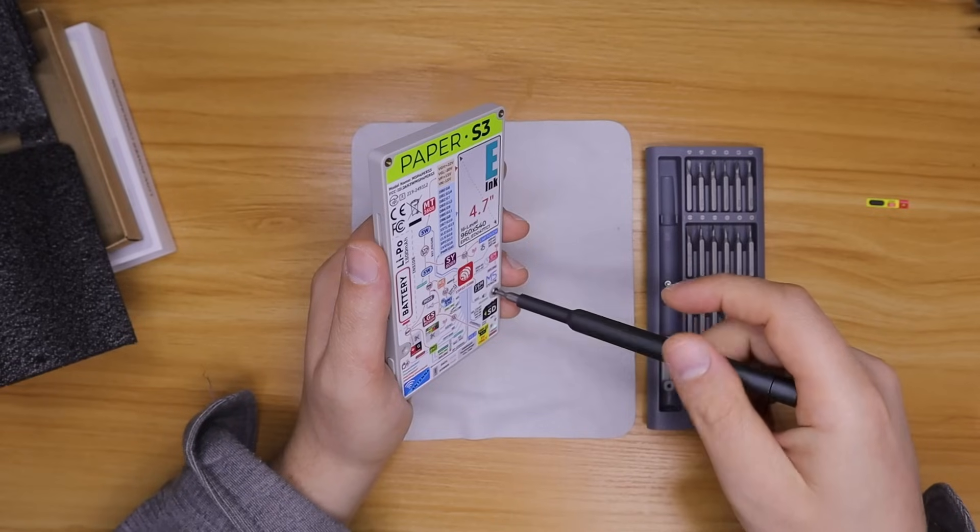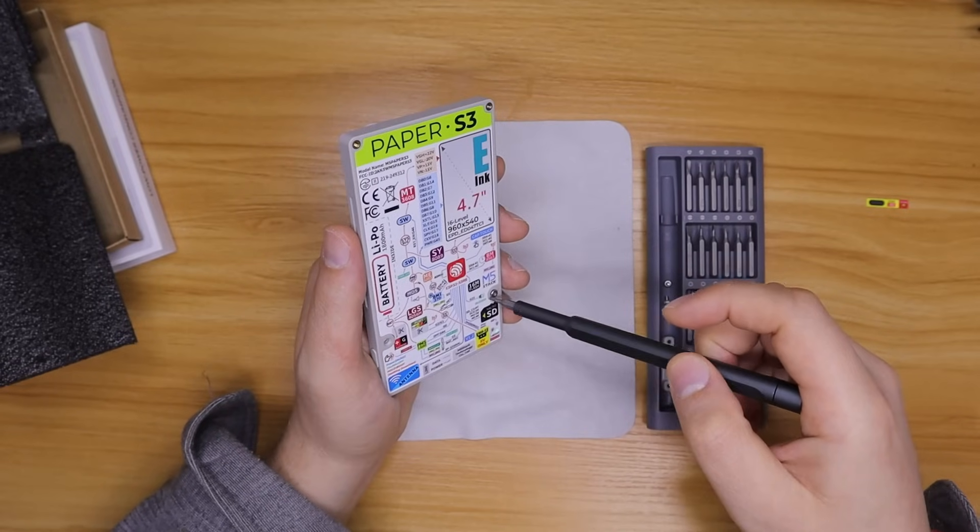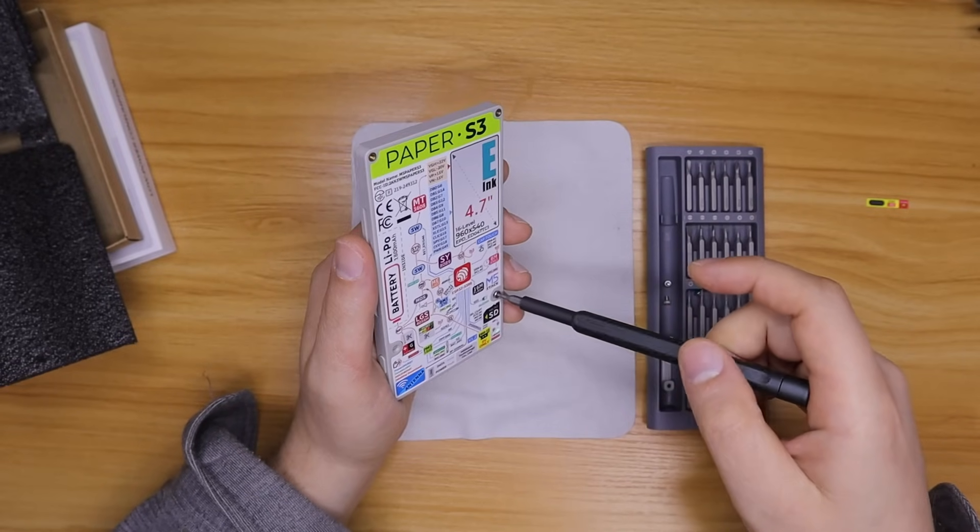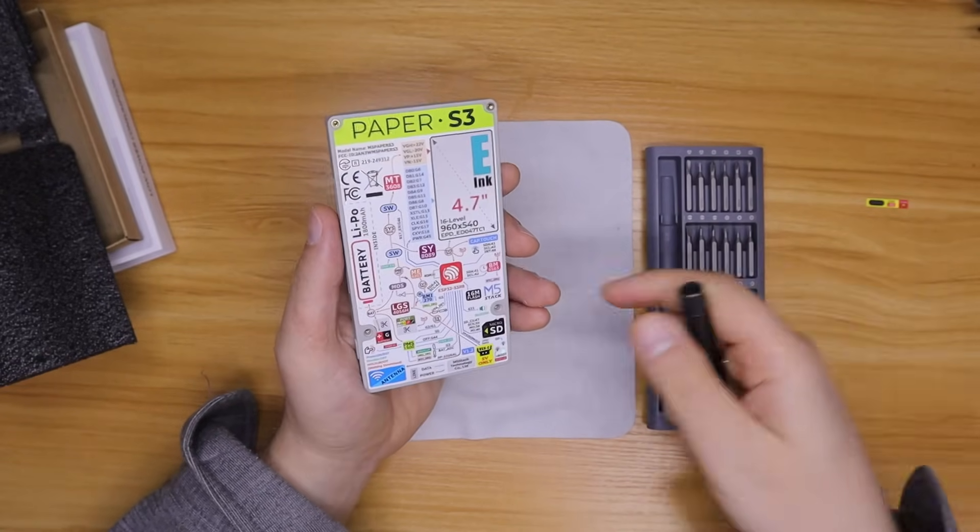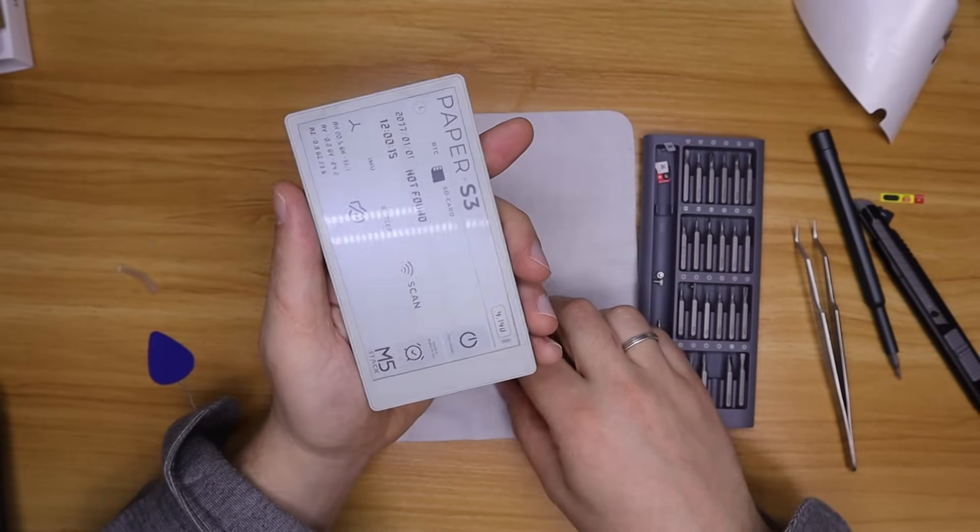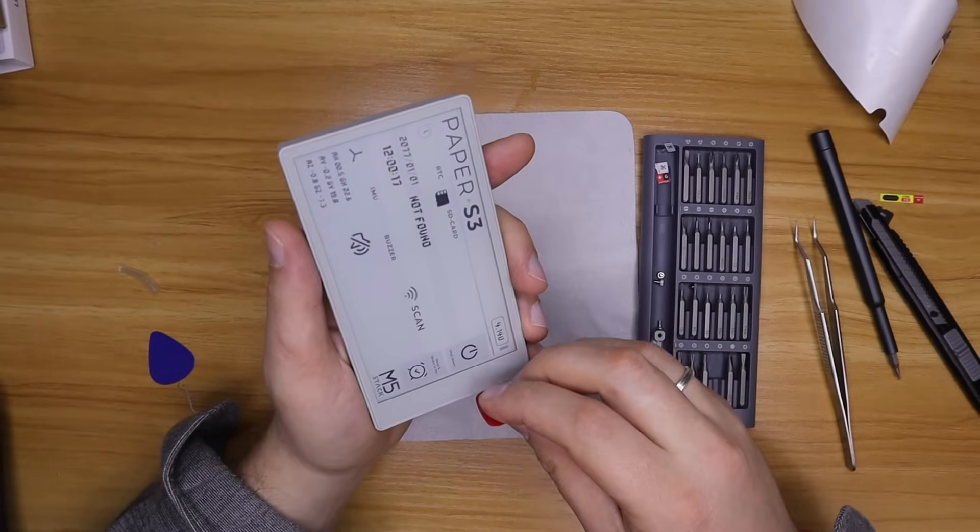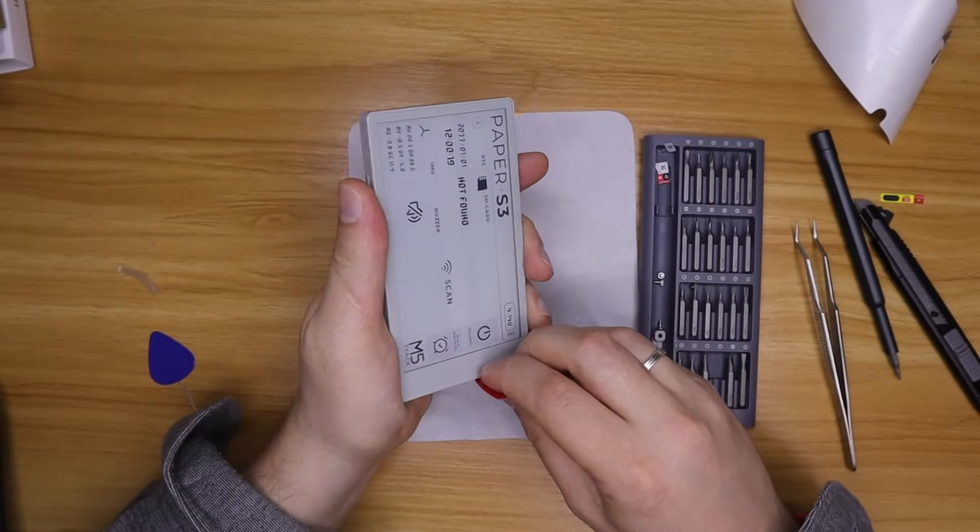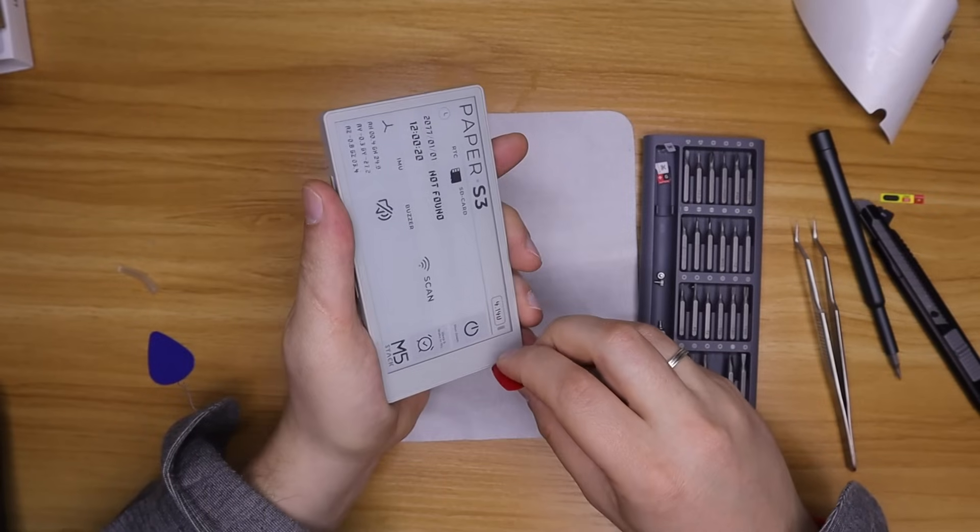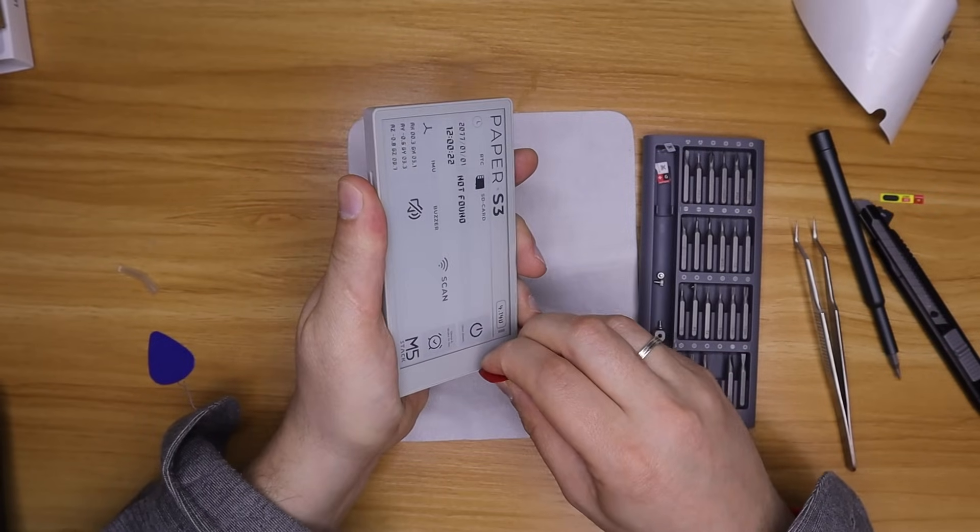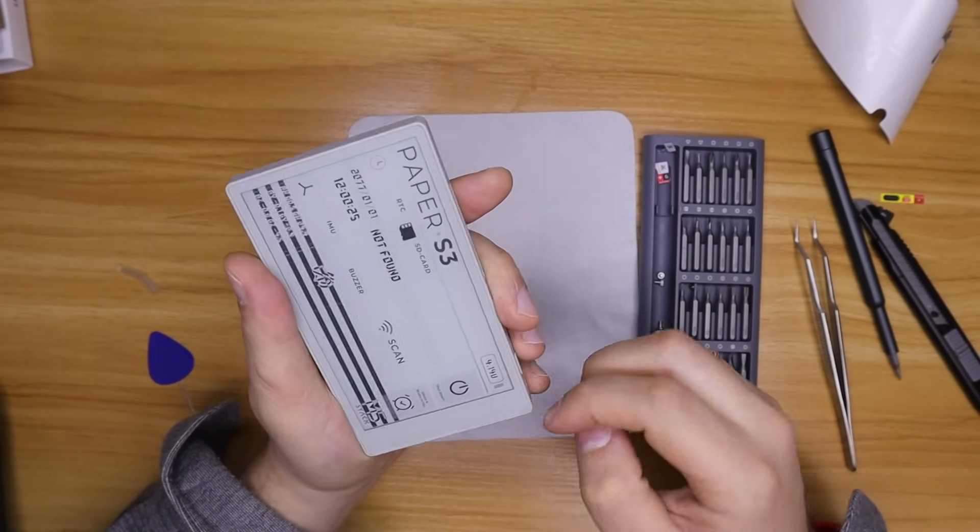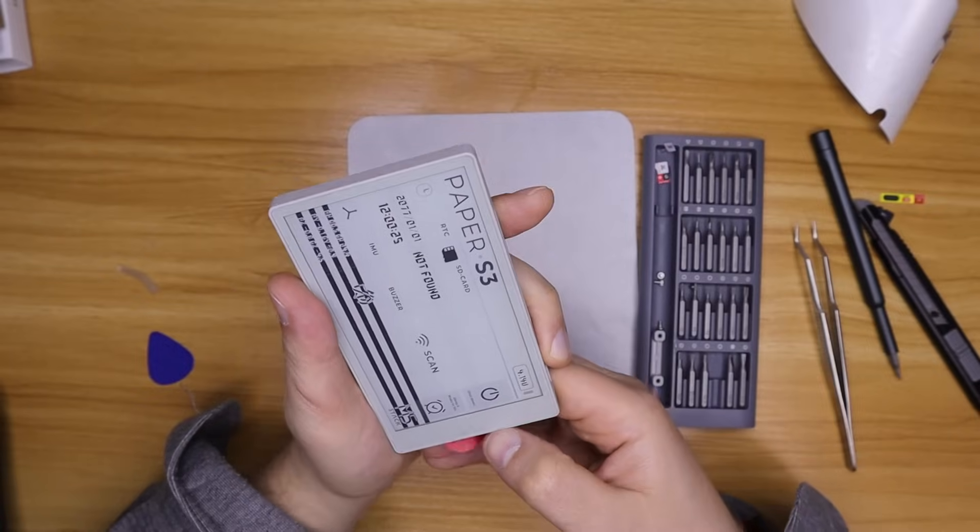On the back panel there are two screws. I initially thought unscrewing them would let me remove the board and display from the case. However, the front glass is glued in place and I decided not to force it out, since I still need to make a few videos with practical examples of using the paper S3, so it's too early to break it.